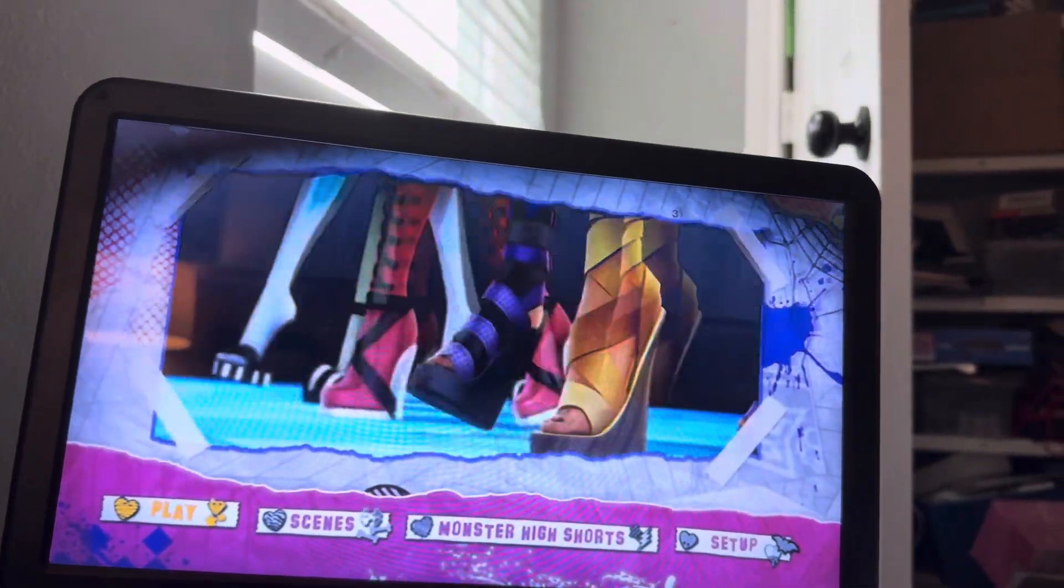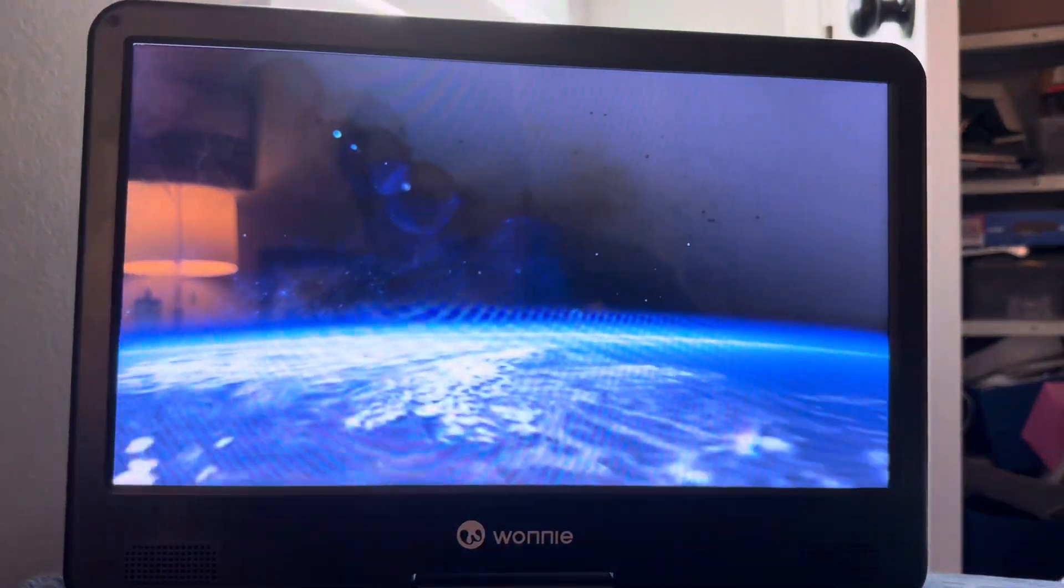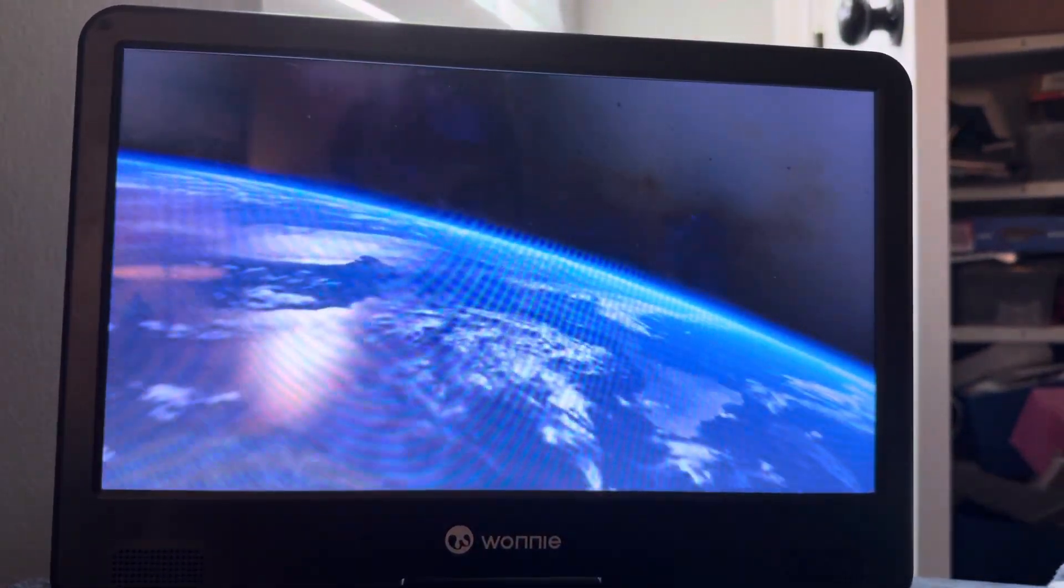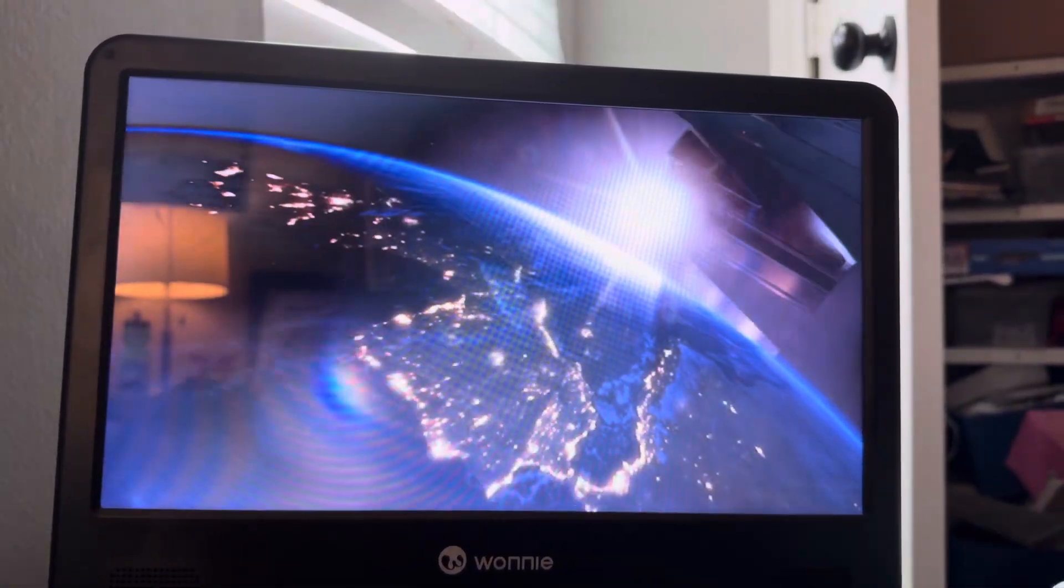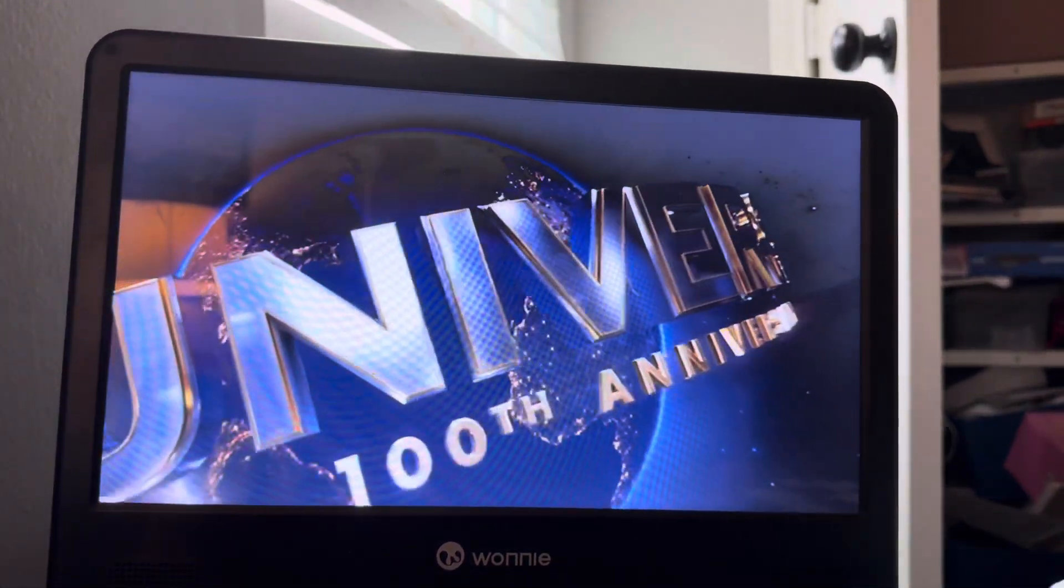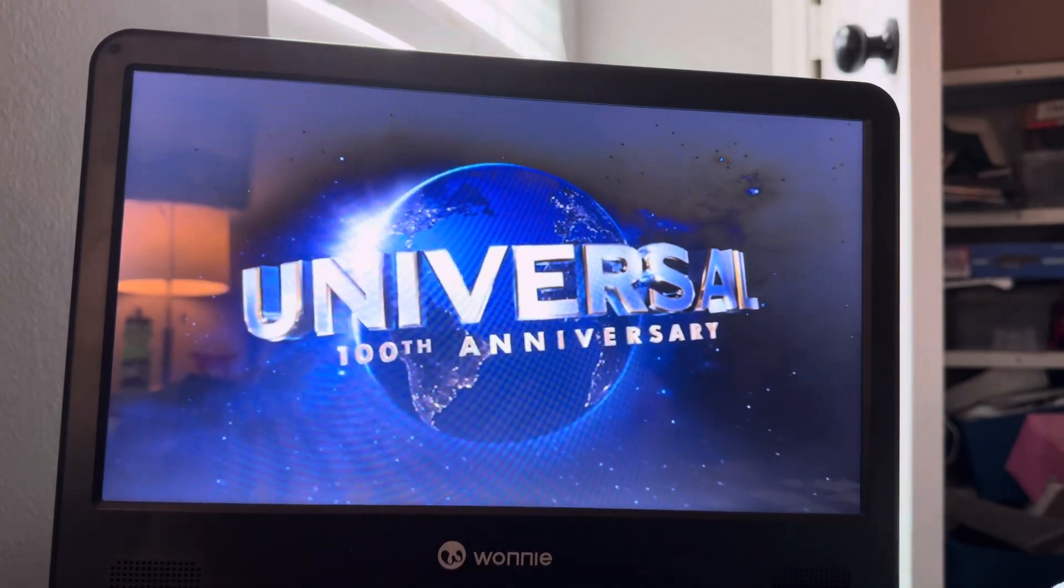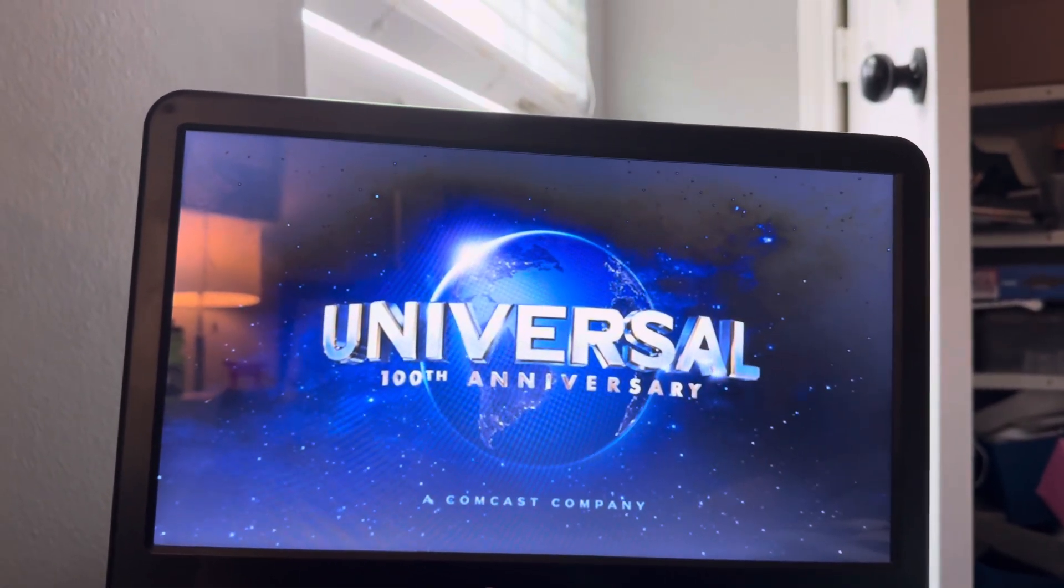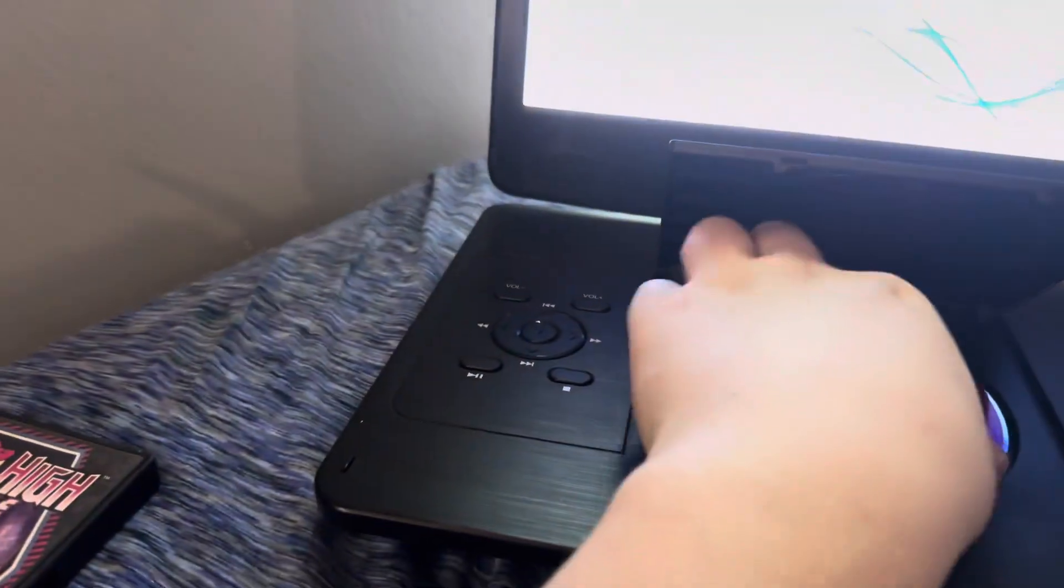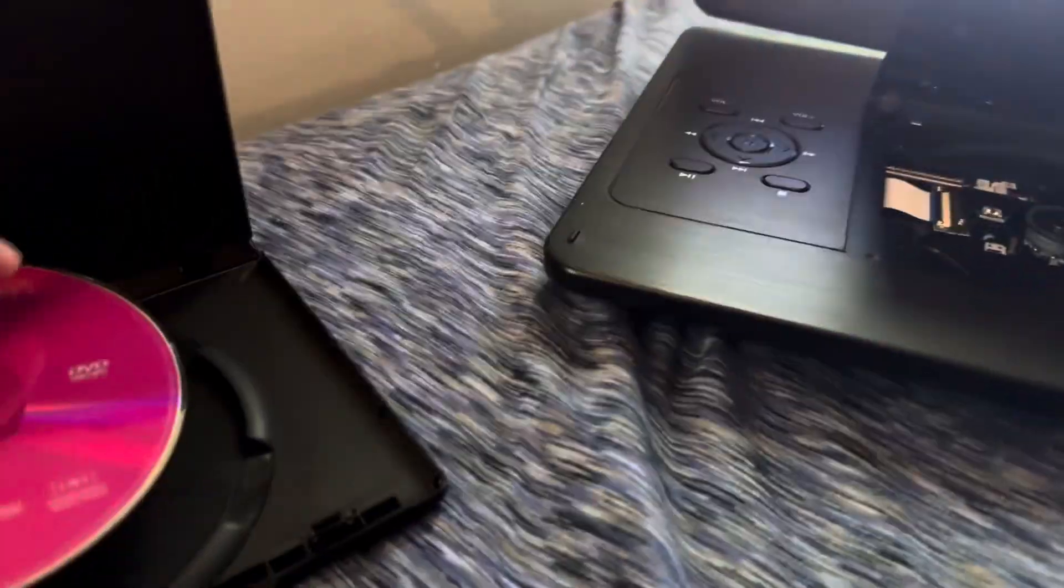And that is it for the 2012 Universal logo on the Wonnie portable Blu-ray player.